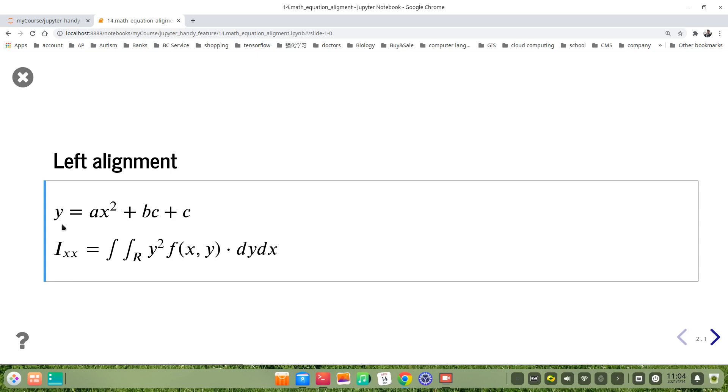But how do we center align it? Or sometimes maybe we need right alignment. Let's see how to do it.